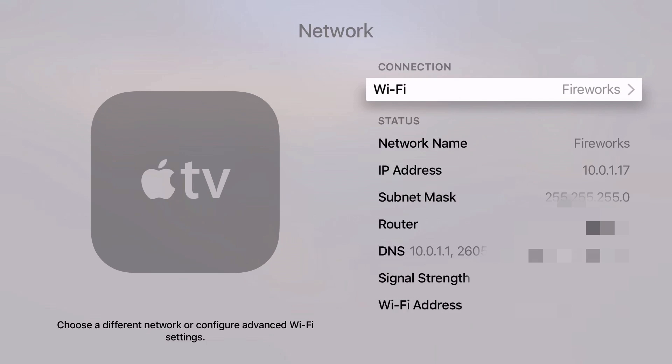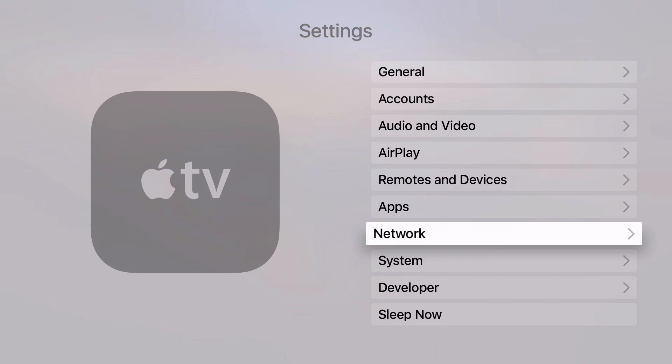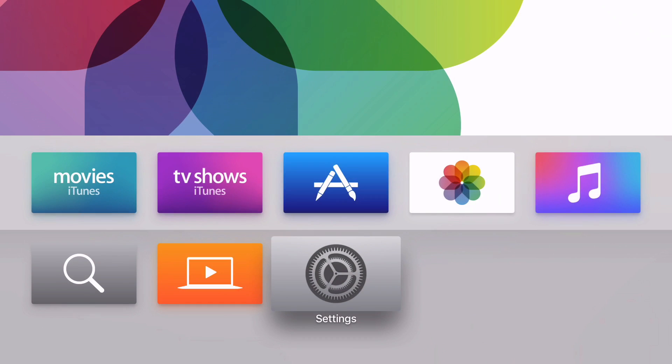Also, you want to notate your IP address. We'll talk about that later. That's gonna allow us to SSH into our Apple TV.